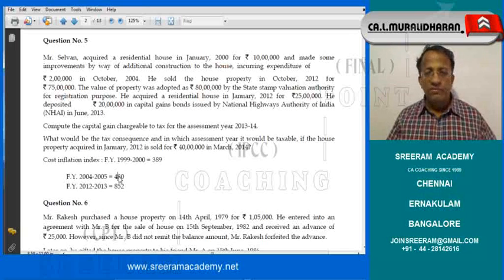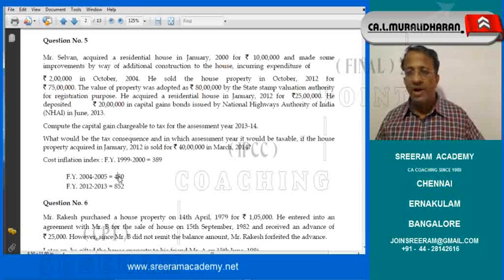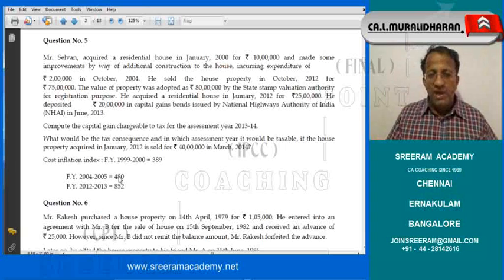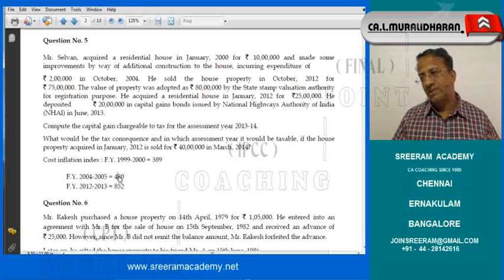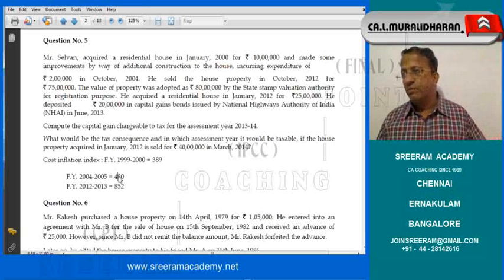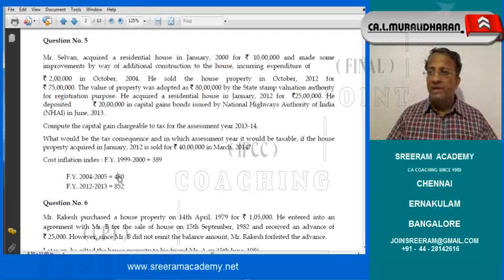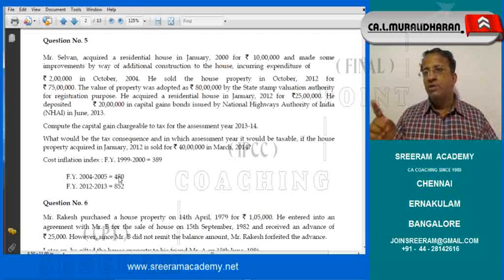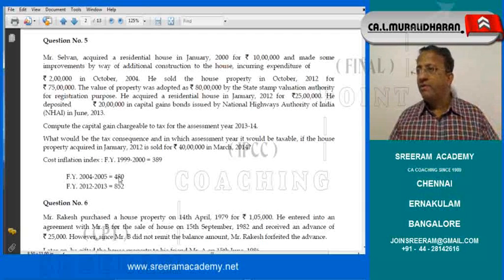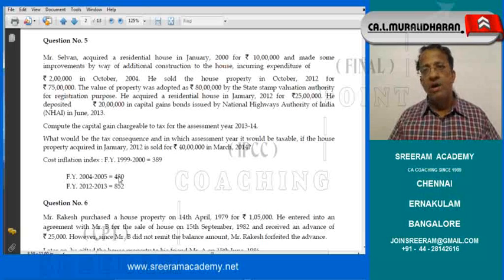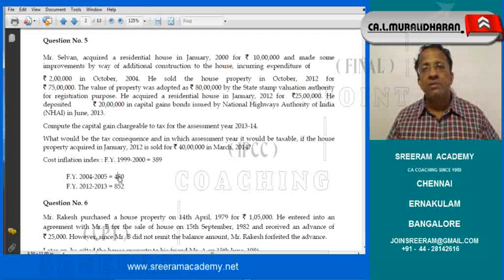We must check how the assessee planned to come out of the tax bracket. He acquired a residential house in January 2012 for Rs. 25 lakhs, which is covered under Section 54 exemption. Under Section 54, he should have purchased one year before the transfer, or purchased within two years after the transfer, or constructed within three years after the date of transfer.